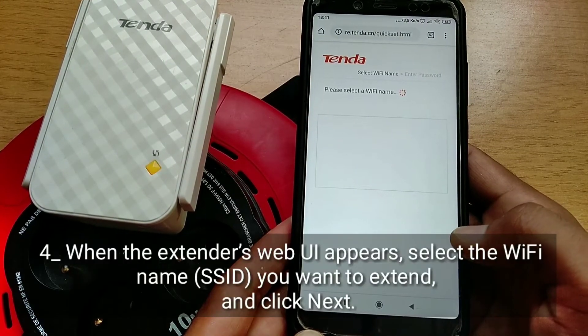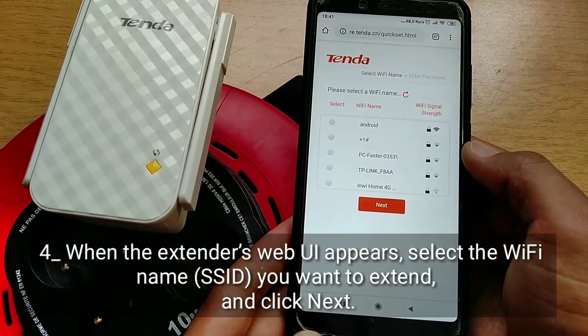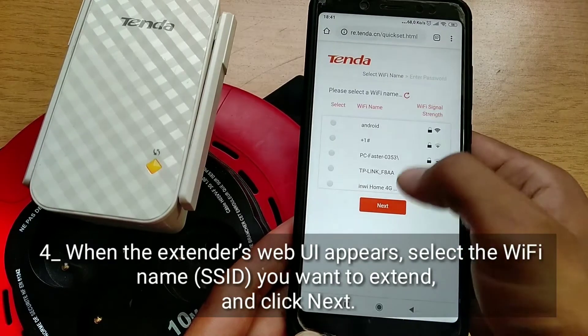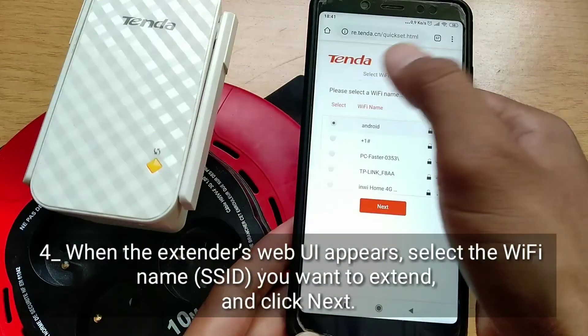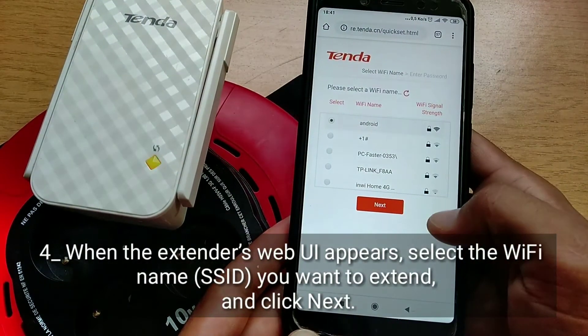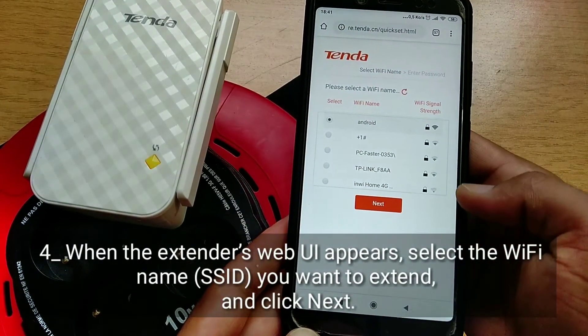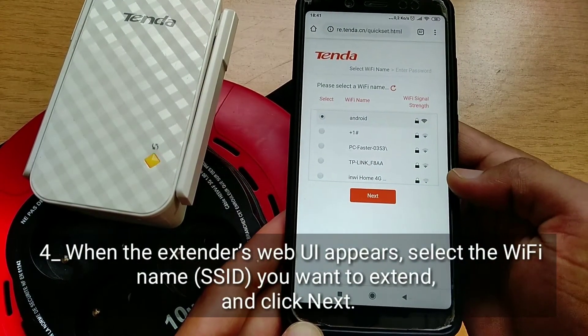Fourth, when the extender's web UI appears, select the Wi-Fi name SSID you want to extend, and click Next.